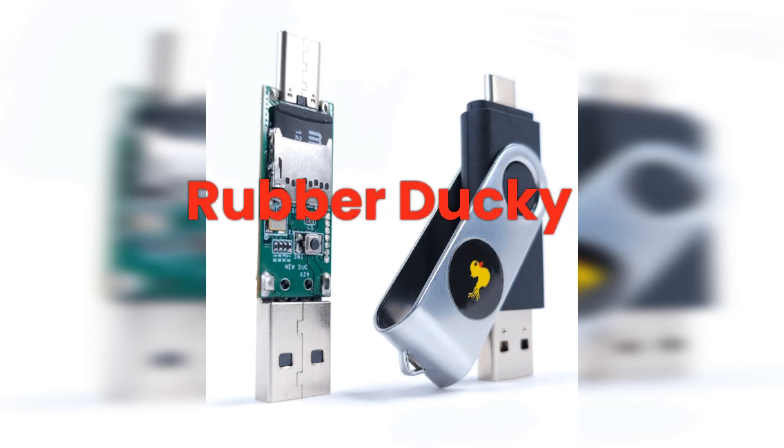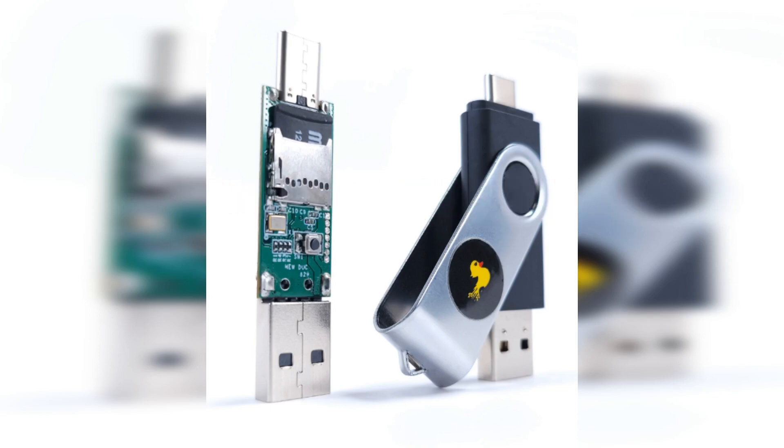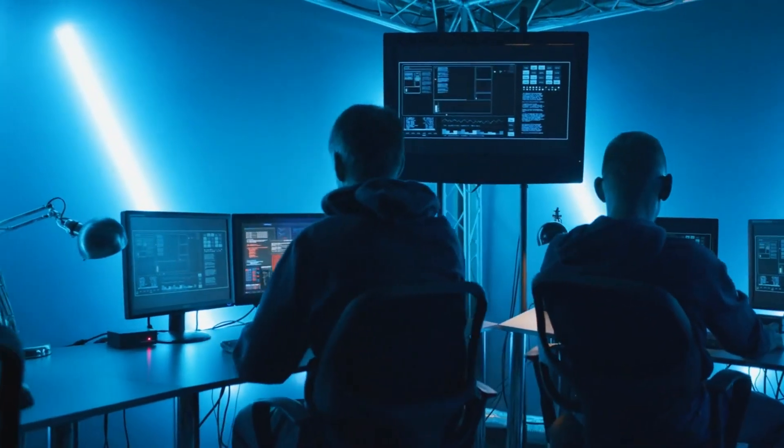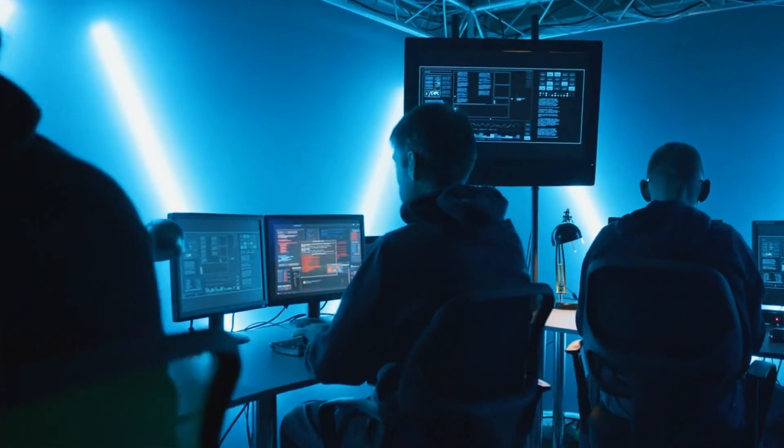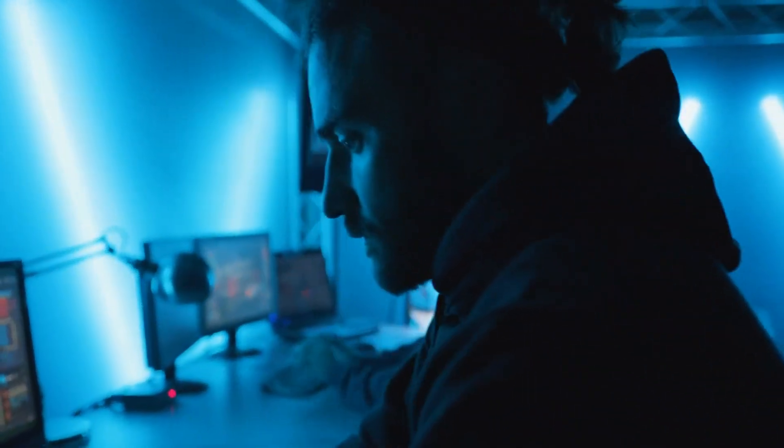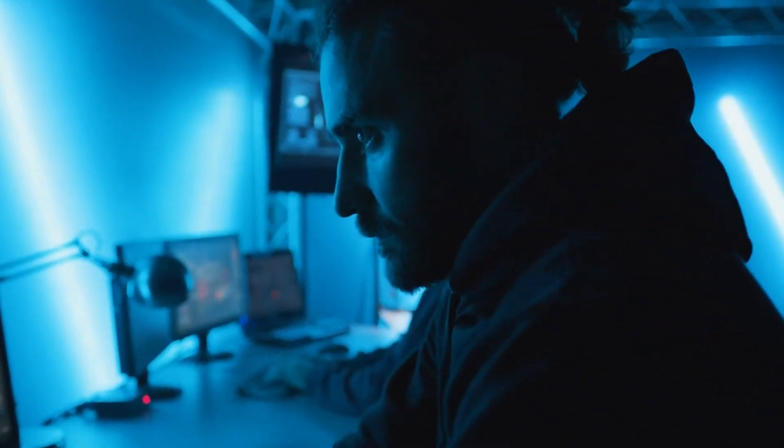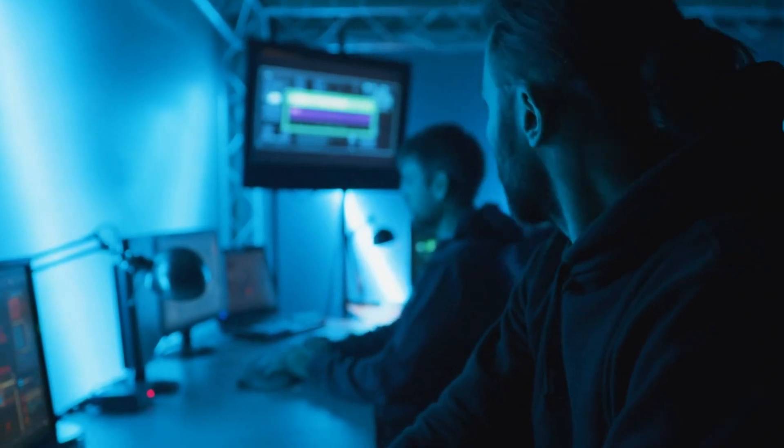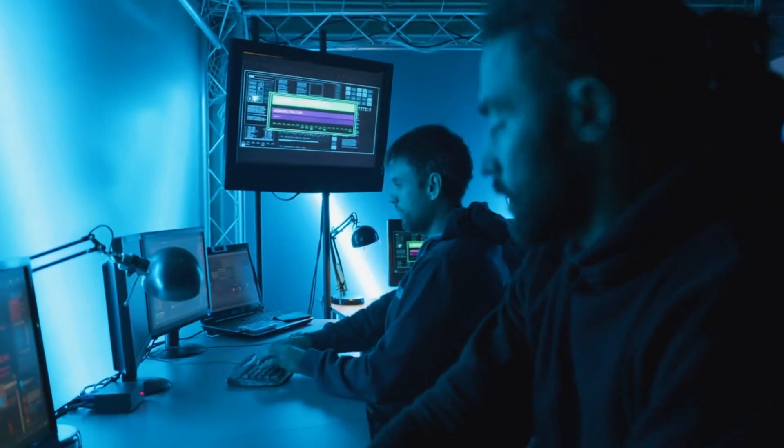Next up we have the rubber ducky. Now don't let the name fool you. This isn't your average bath toy. The rubber ducky is a keystroke injection tool disguised as a generic USB drive. It automates keystrokes at superhuman speeds, allowing you to execute a wide range of commands on a target machine in seconds.